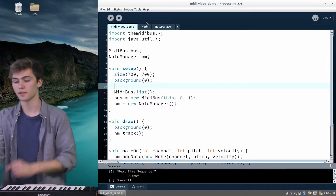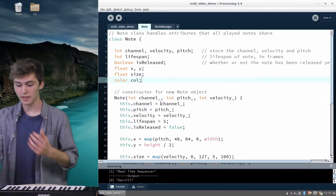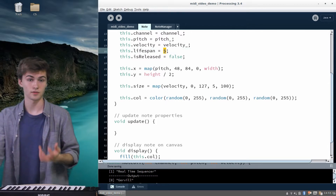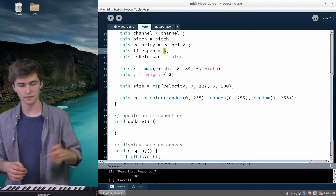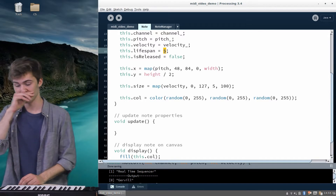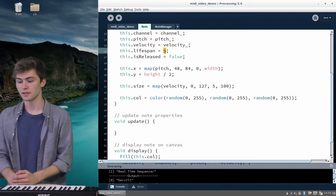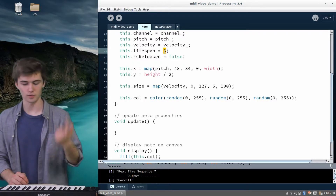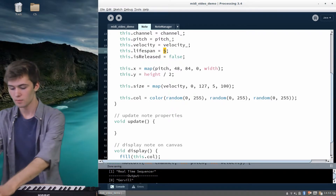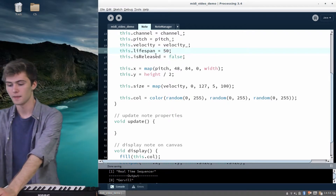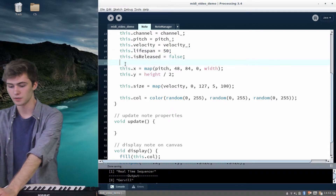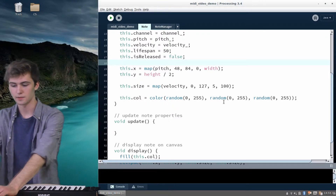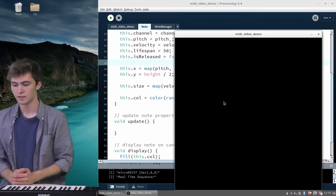One other thing: the lifespan of the note. This is in frames — it's how many frames after you release the note it still sticks around. If it's really small, like 5, you'll basically see it vanish as soon as you release the note. We can make it longer, like 50, if we want to increase that lifespan. Let's run this to give it a test.